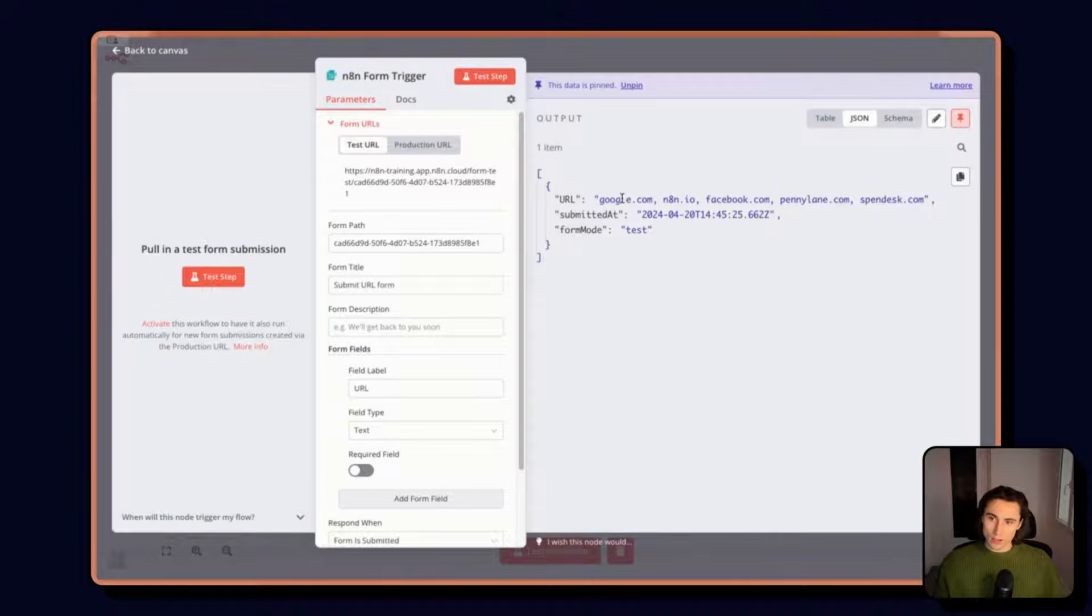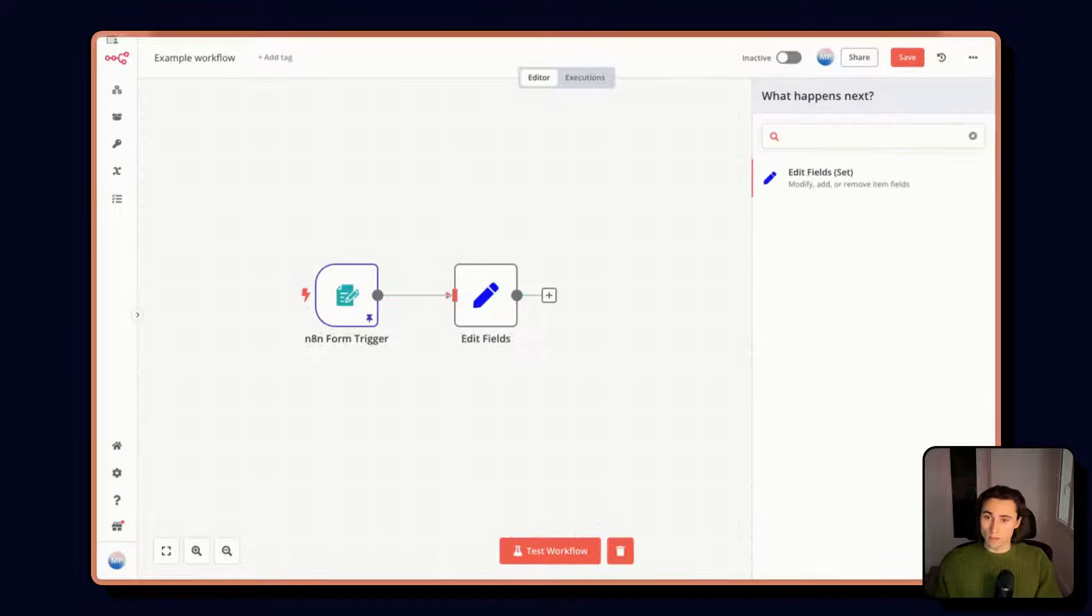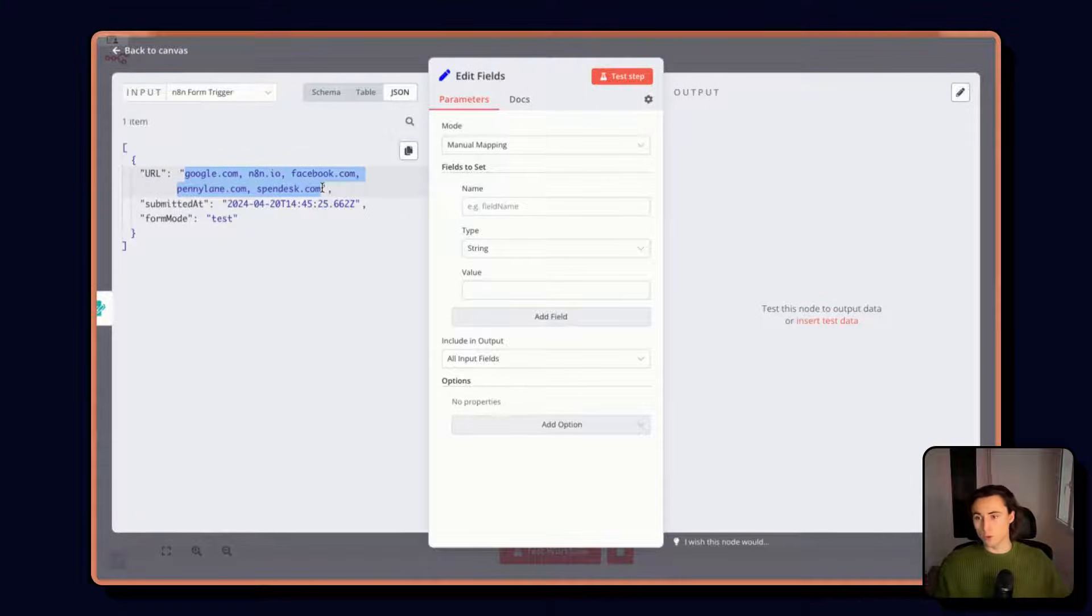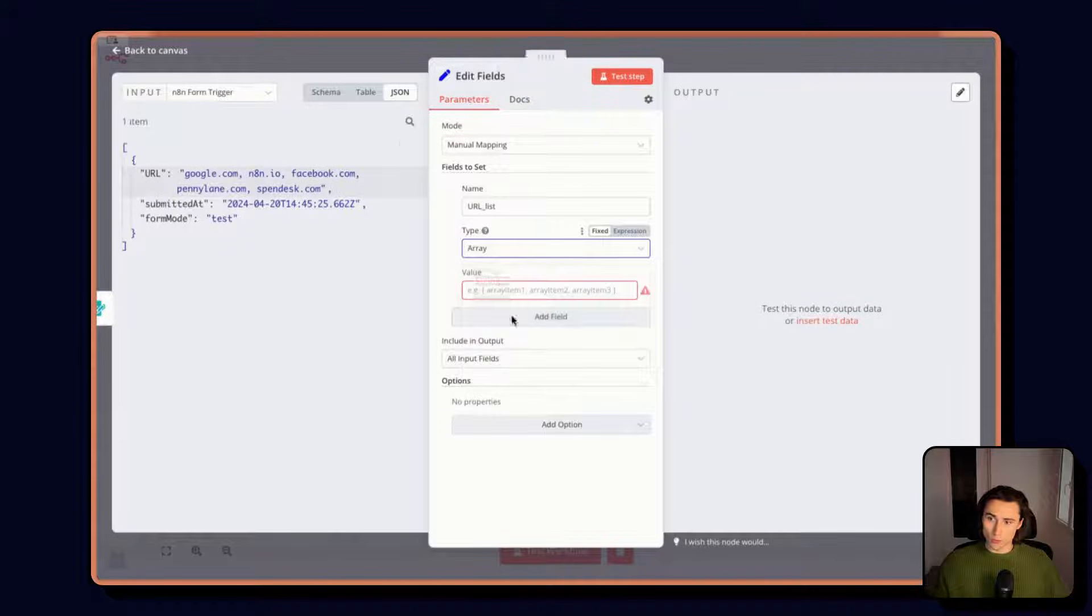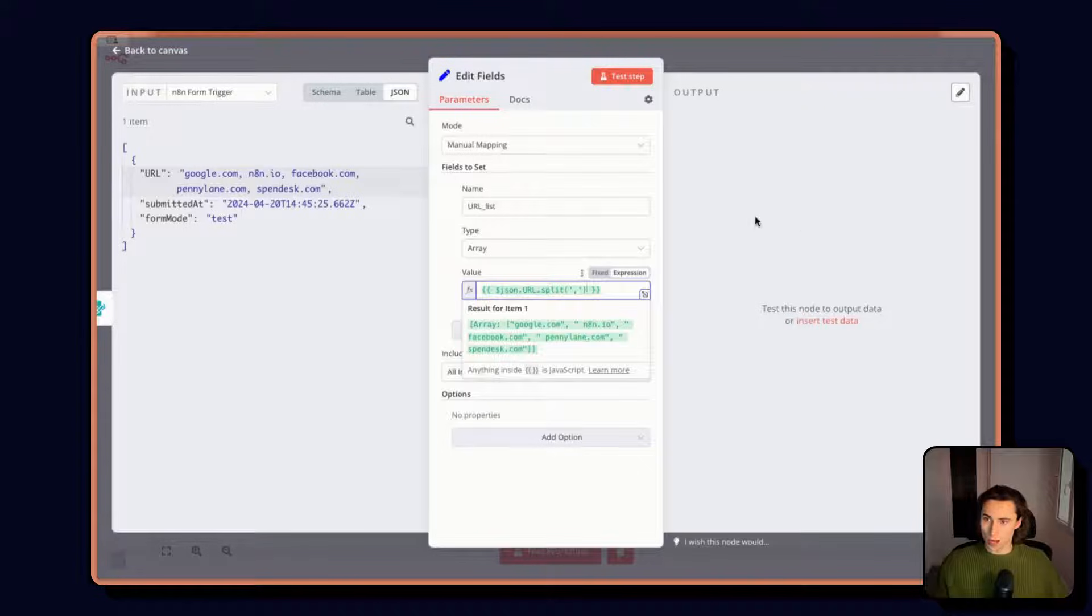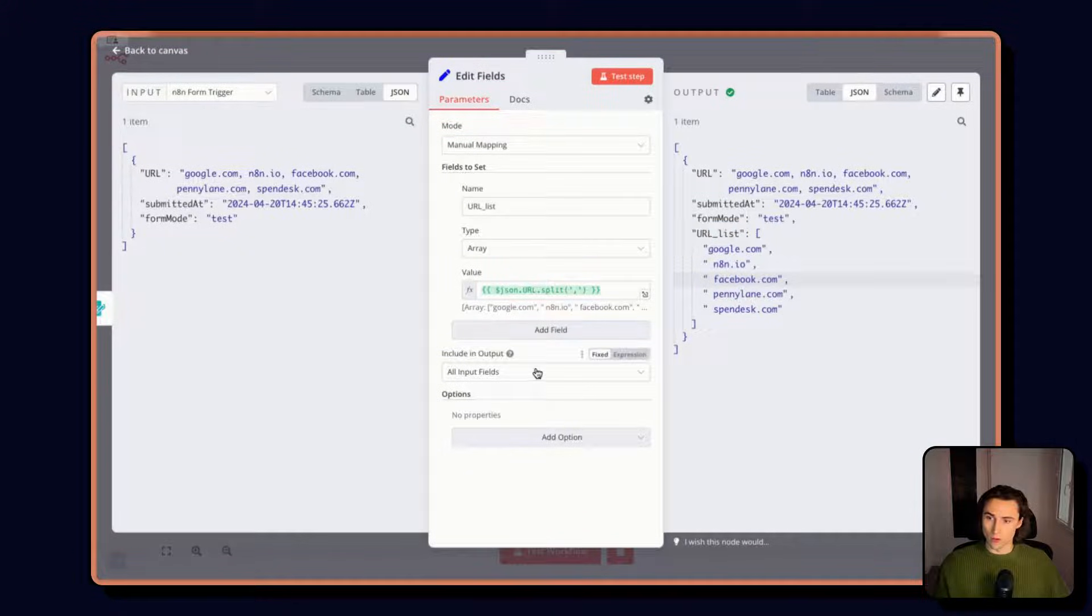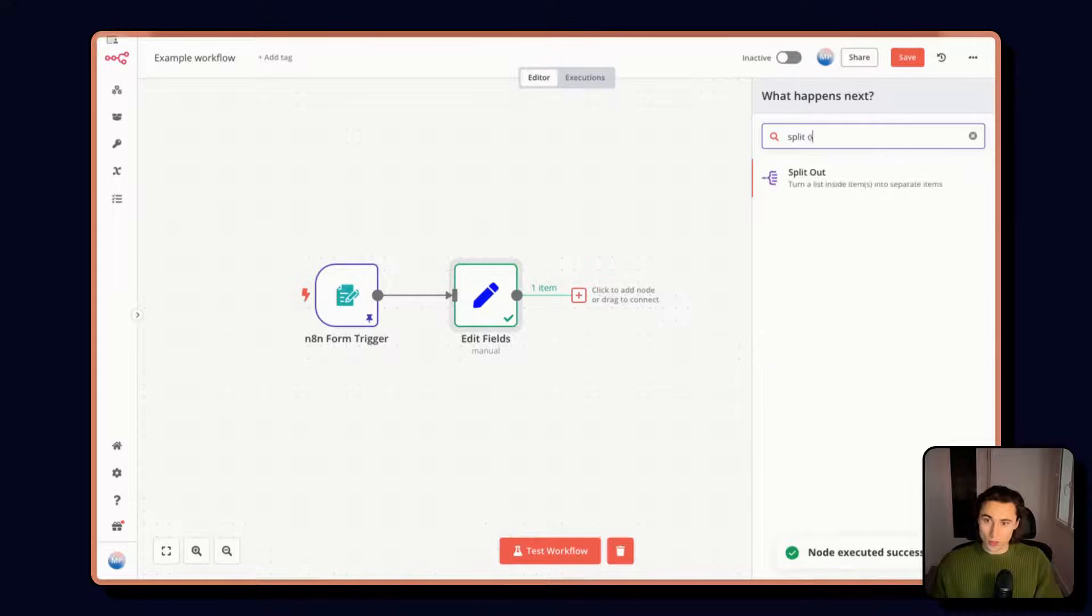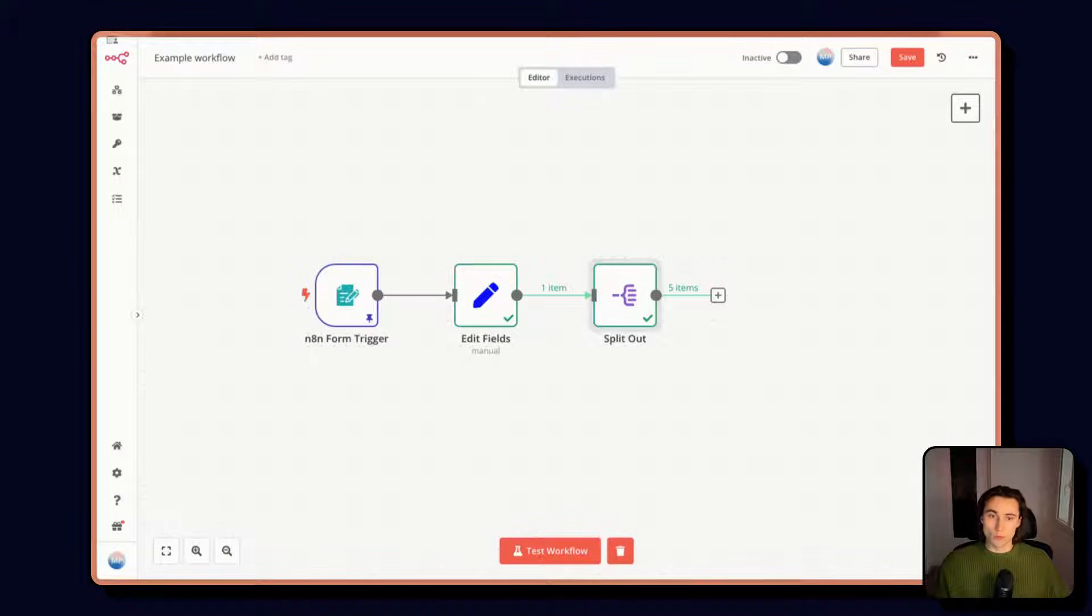The next step is we want to split out these URLs so we can go over them one by one. From here, we can use the edit fields node to separate this string of URLs into an array or a list that we can then split. One item into multiple items so that we can loop over field by field. So here we're just going to name this URL list. The type is going to be an array. And for the value we want the list of URLs, except this time we're going to split it by the comma value. So here when we execute this, we're going to have the list of URLs directly here. We don't need anything else, so I'm not going to include the other input fields. Now I can use the split out node to take this URL list and turn it into different items. And we can move over to the enrichment part of the workflow.